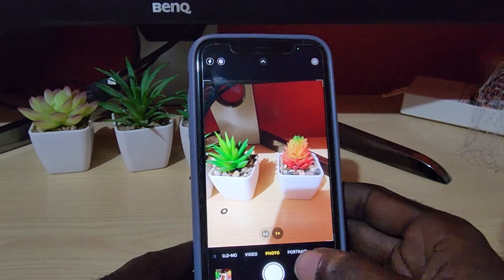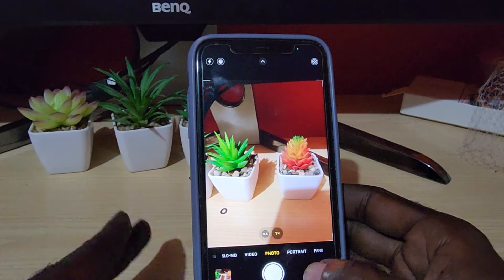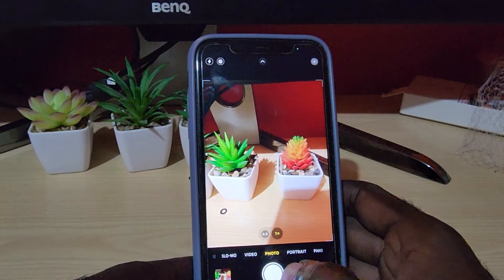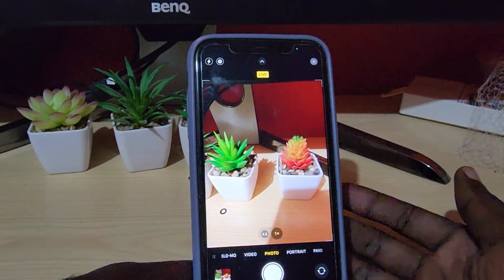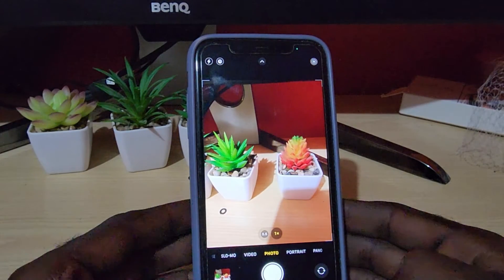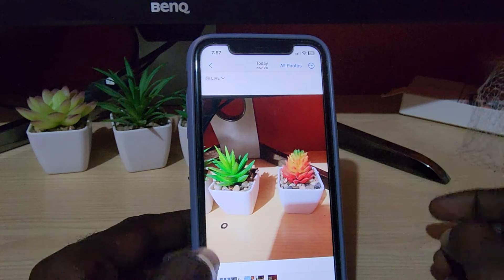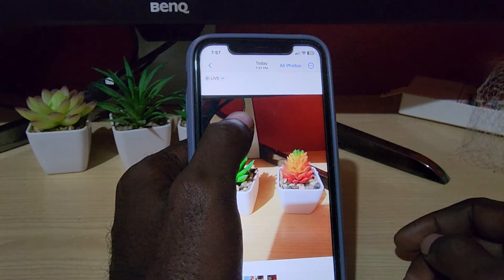I'm gonna use that ring to mark the left side. Go ahead and I'm gonna snap a photo. The photo is taken. If we open the photo, we can see the small ring and notice that it is on the left.